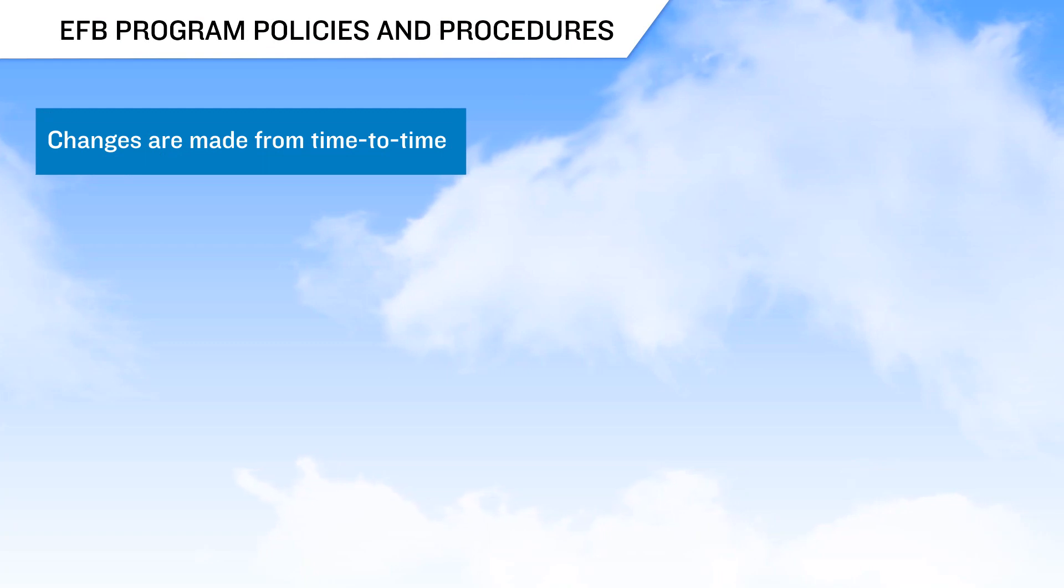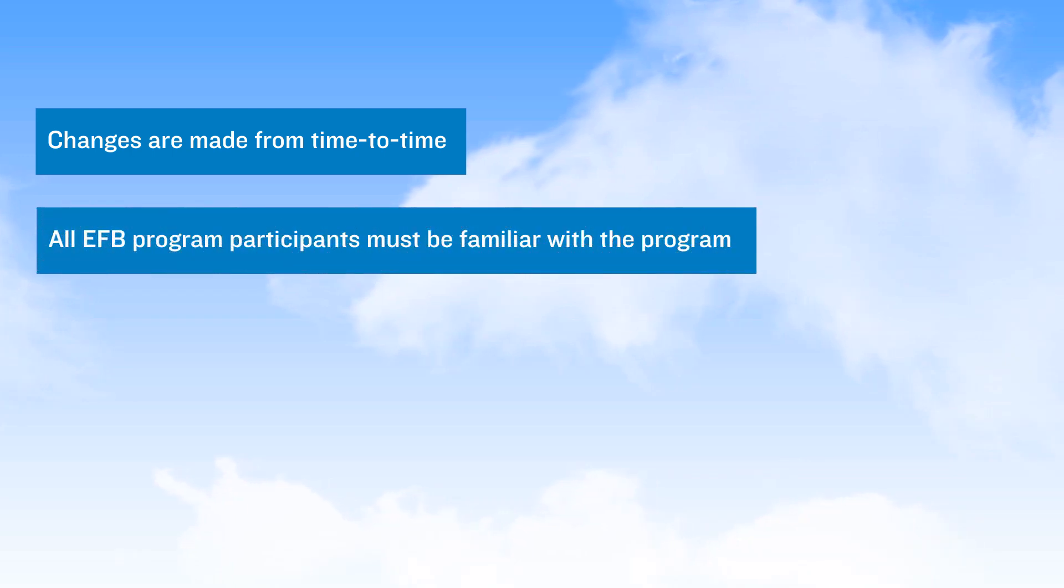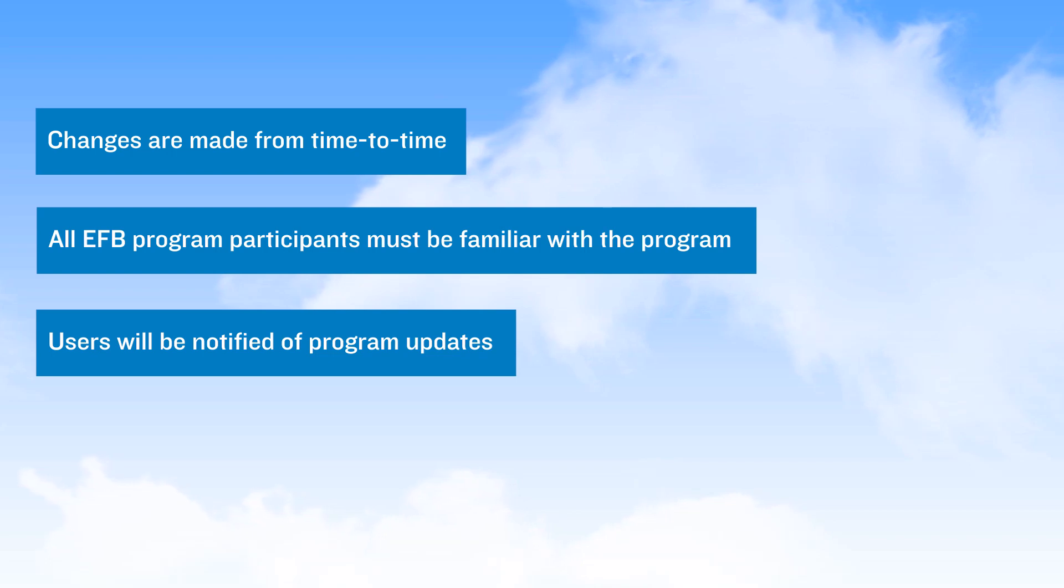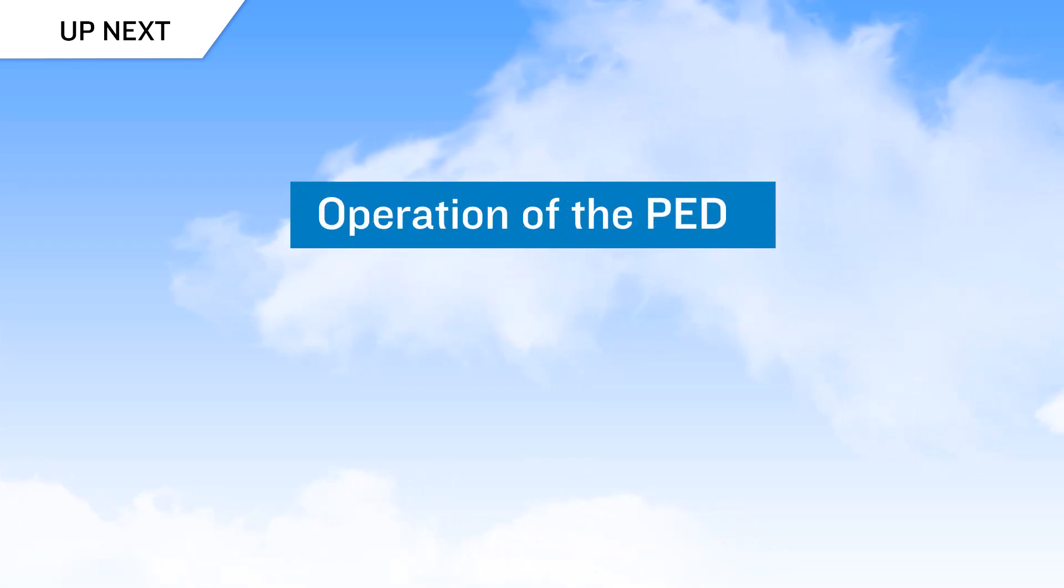Policies and procedures for operation of the EFB program will change from time to time, and all users of EFBs are expected to be familiar with the program as written. Users will be notified of any policy and procedure updates when issued. Now that we've reviewed some elements of program policies and procedures, move on to the next video in the series covering operation of the PED.